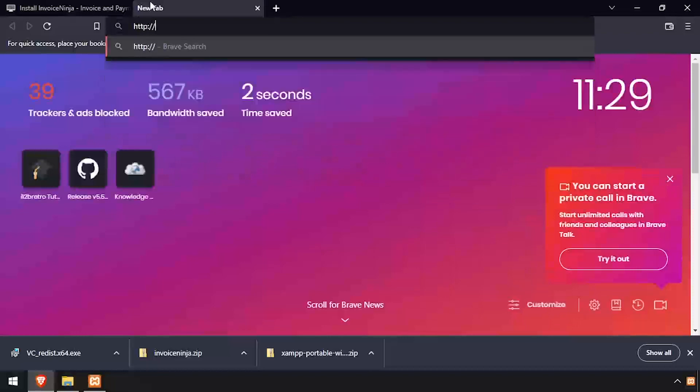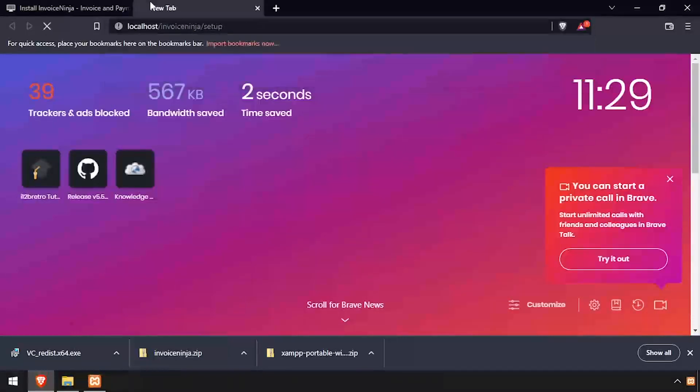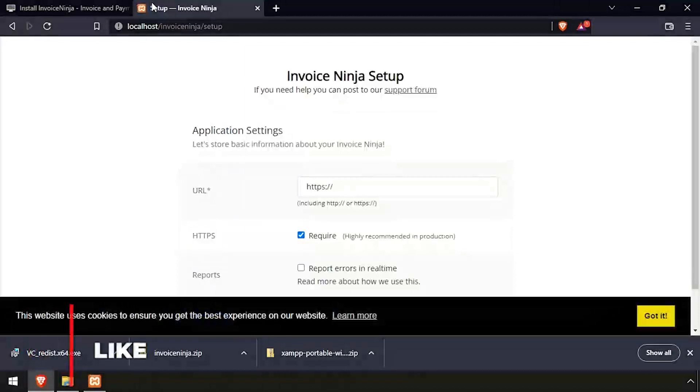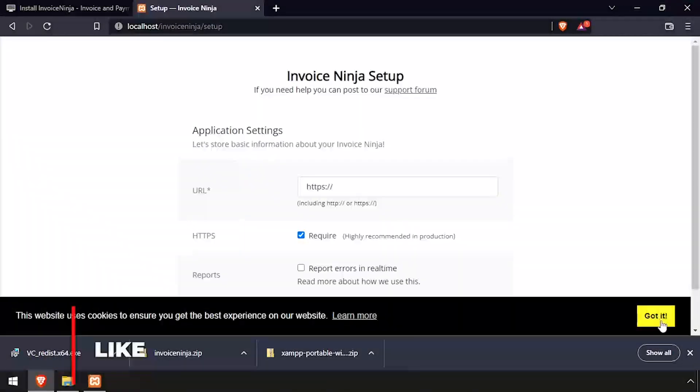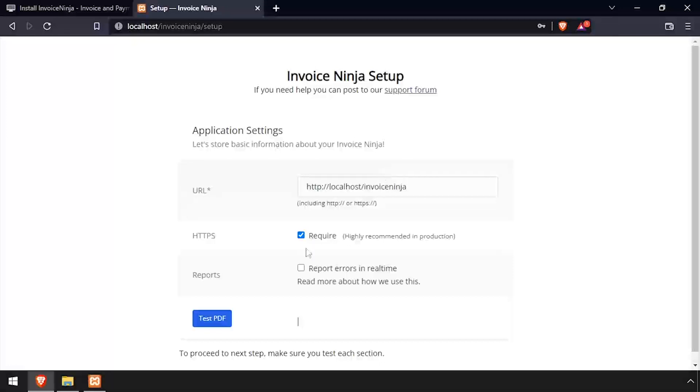Open a web browser and navigate to the DNS or IP address of the host slash InvoiceNinja. Enter the full URL that will be used to reach InvoiceNinja. And uncheck the Require checkbox across from HTTPS. Then click the Test PDF button.